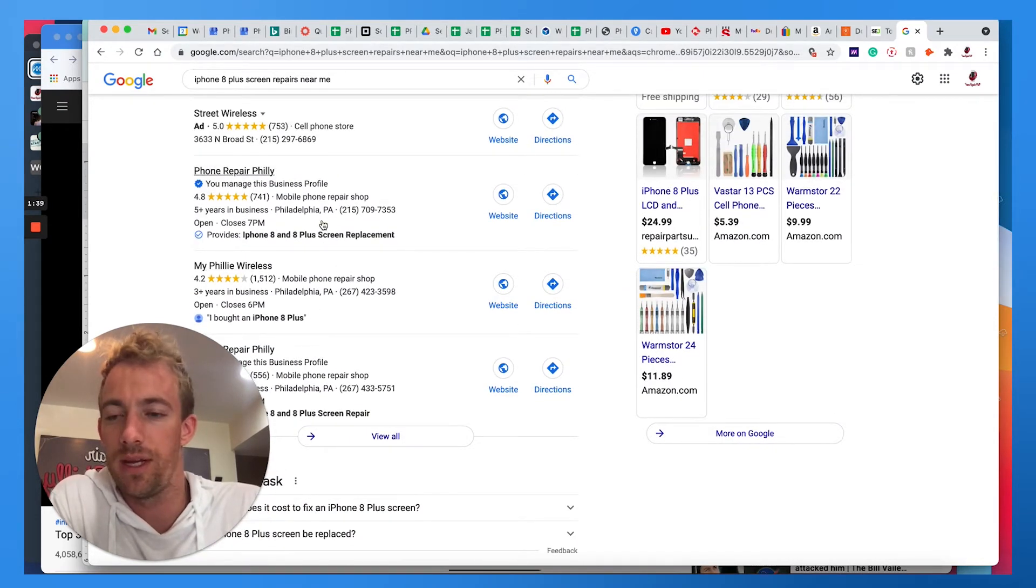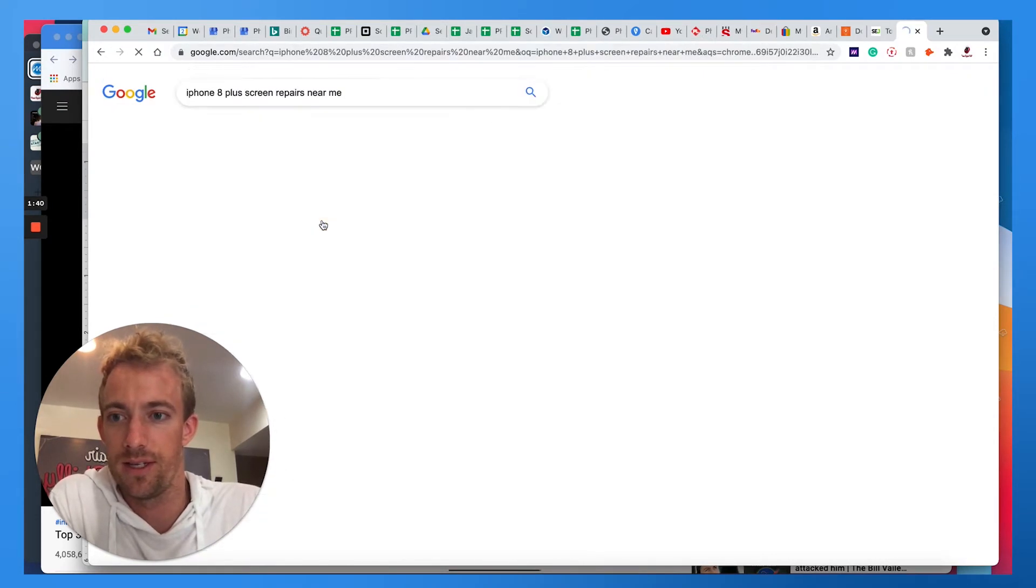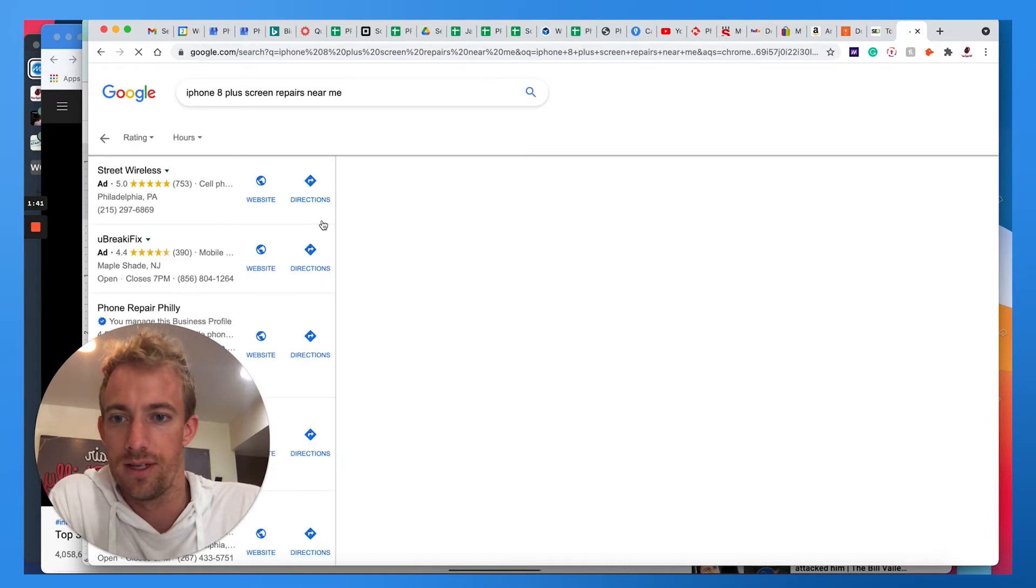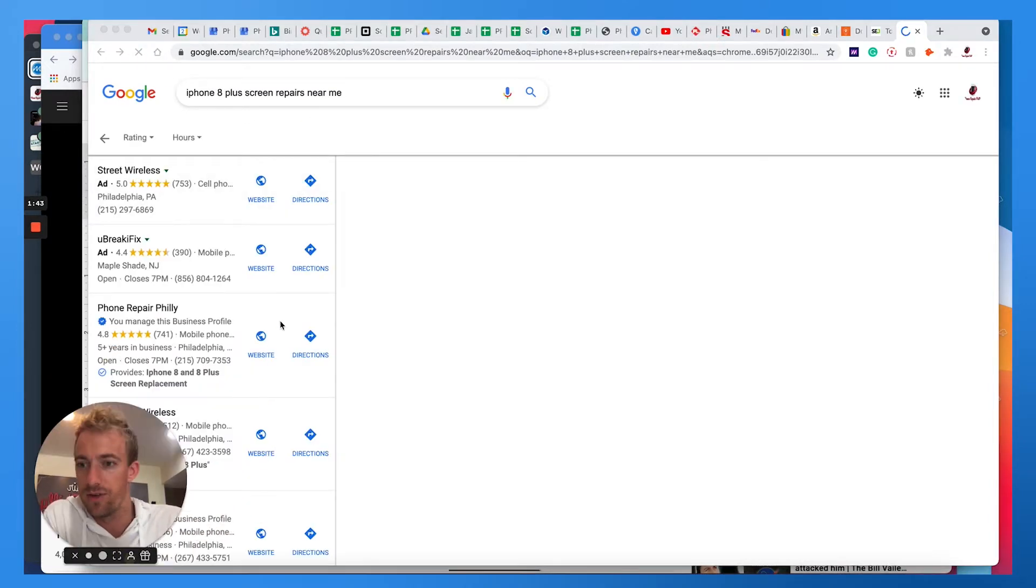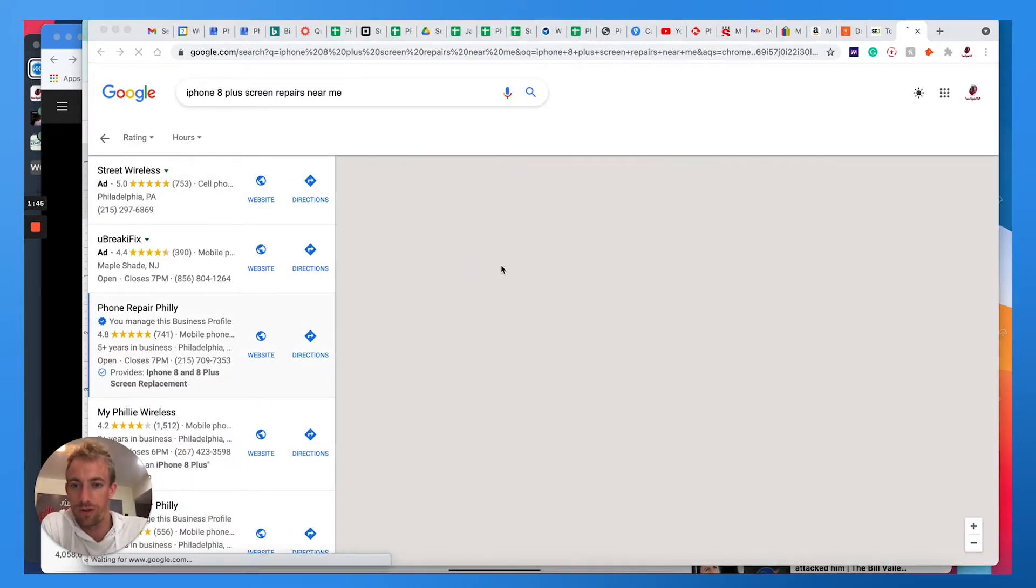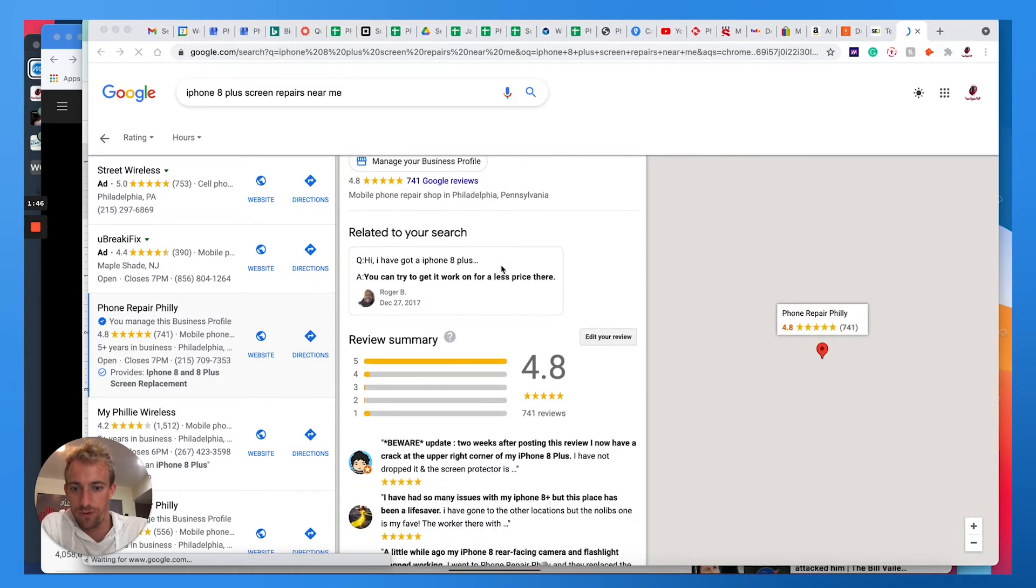And they know that because I'm going to minimize the screen here and you can see it in the reviews too.